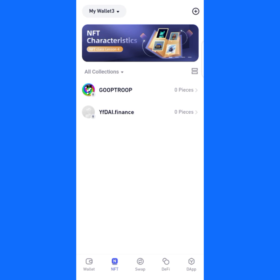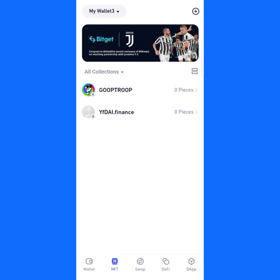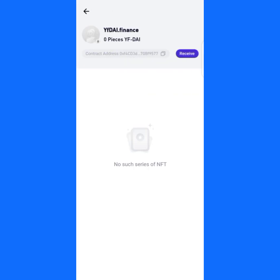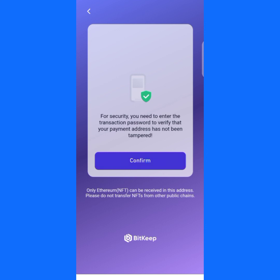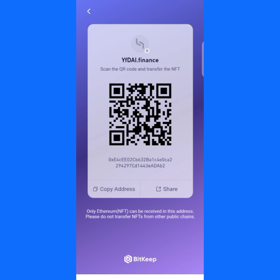Let's go back — you can see it here automatically. I have zero NFT tokens on this network. Now, in case you want to receive an NFT from someone, just click here to copy your address, confirm, and enter the password of your wallet. You can see the address displayed here.